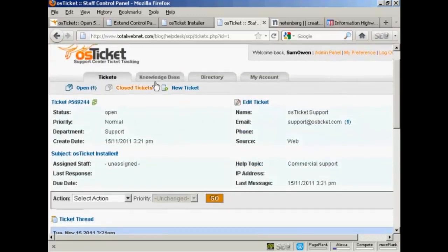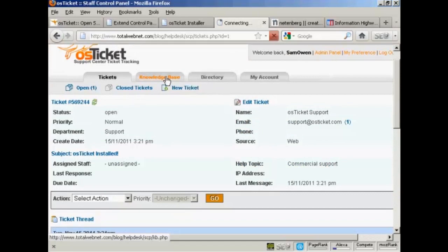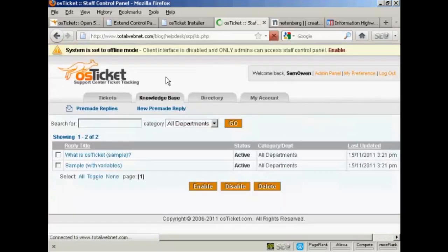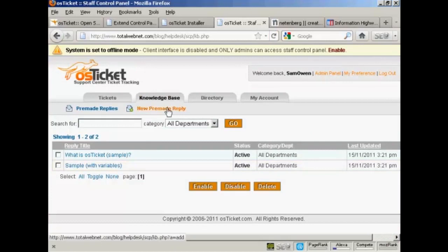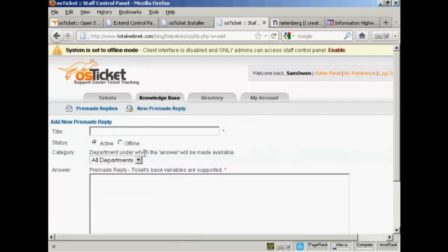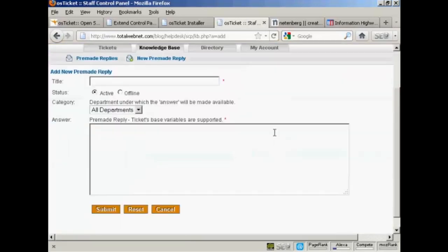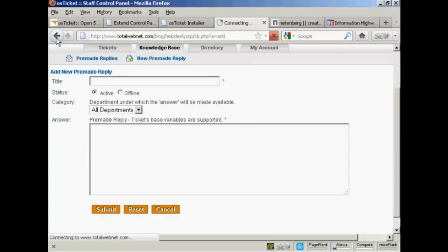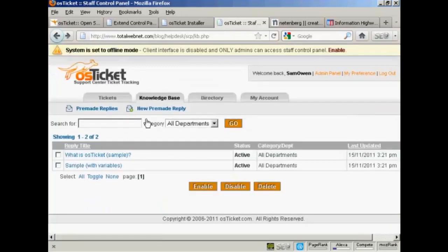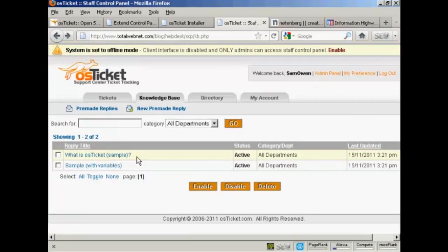We come up here to where it says knowledge base and click on that link. What you can do here is you can put in frequently asked questions. You can make a pre-made reply to questions that you get asked often. So you can simply click here on new pre-made reply, put in the answer in here, assign it to a department if you wish. Whenever you get asked the same question over and over again, you can just simply send one of these pre-made replies in response to the question. So you haven't got to answer the same question over and over again every time.